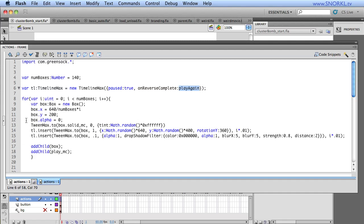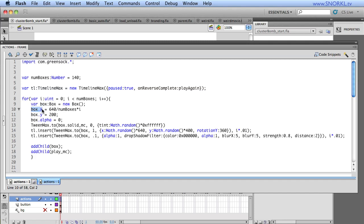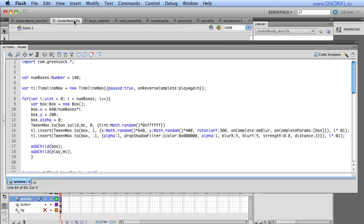Alright, but the meat of the code here is inside of this for loop. And so I'm going to need to create 140 boxes. So I'm going to create a new box, which basically looks in the library for a symbol with a linkage or class of box. And I'm going to be setting the x value of that new box, increasing it from left to right. If we look in my finished file and test,